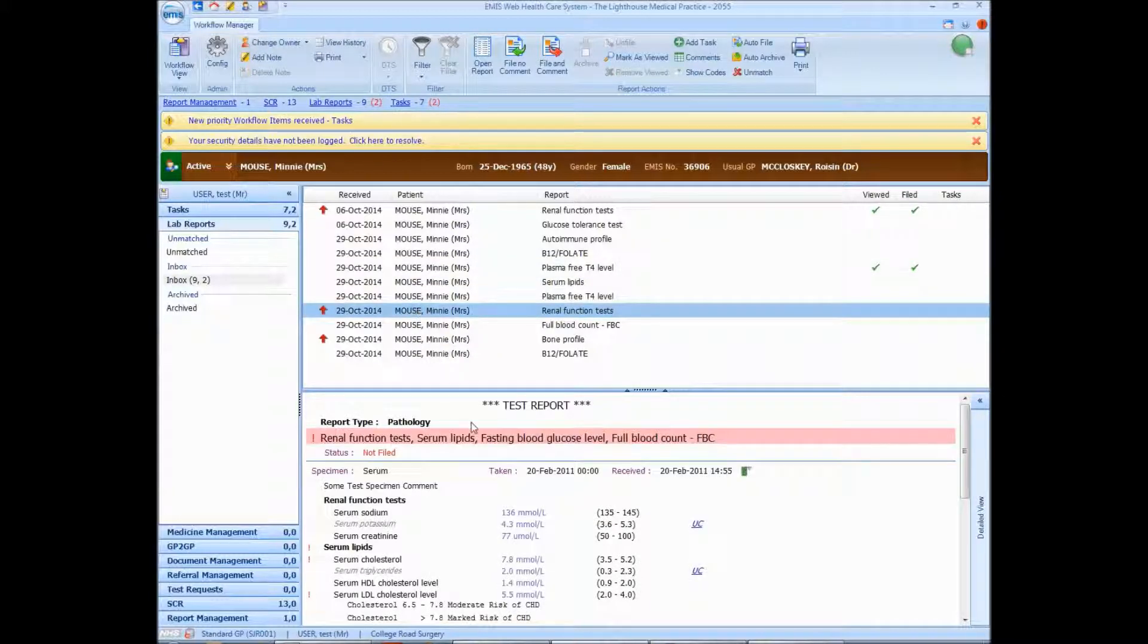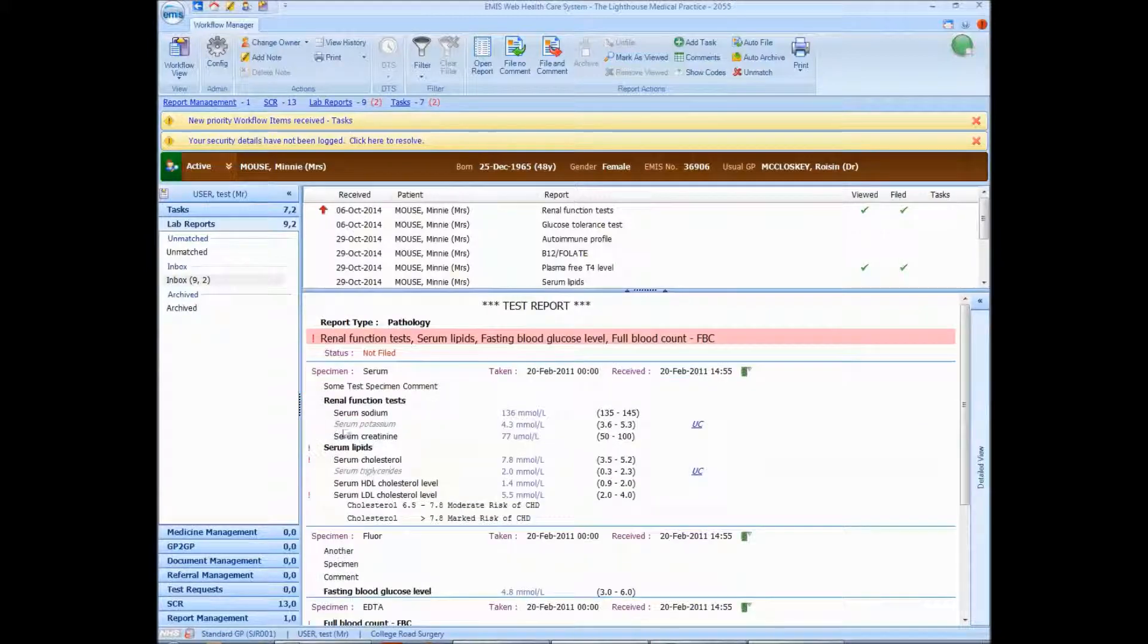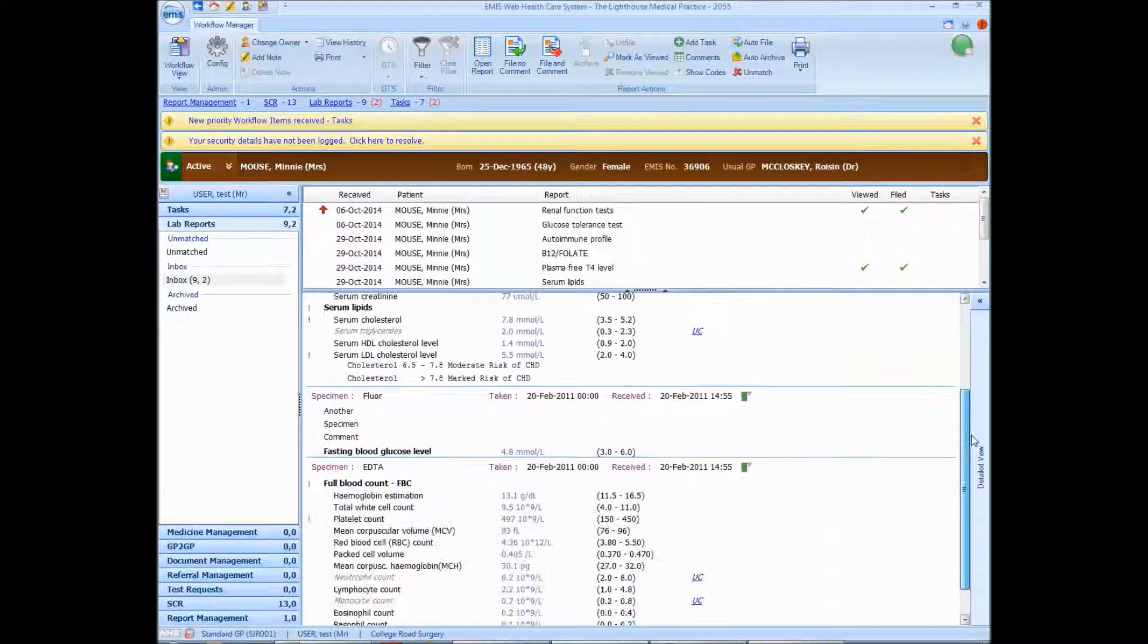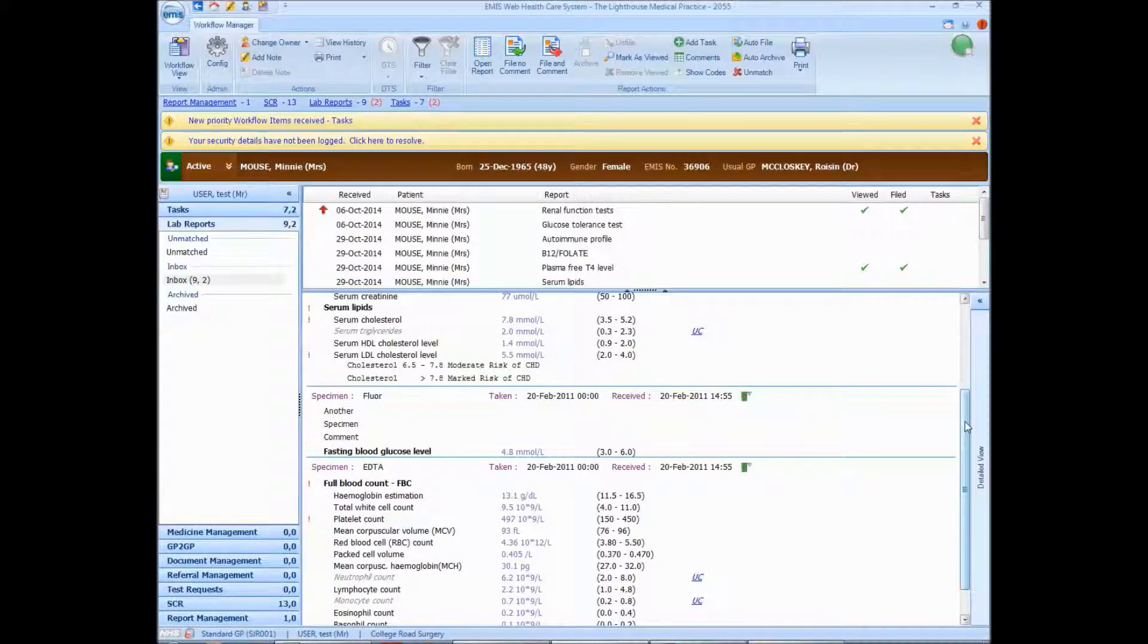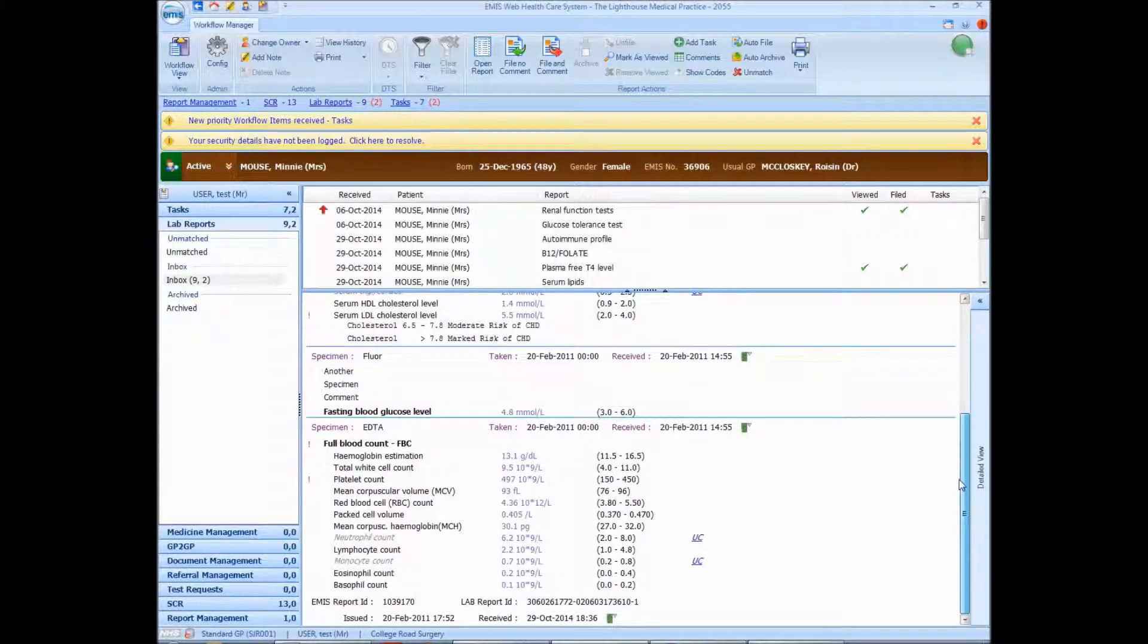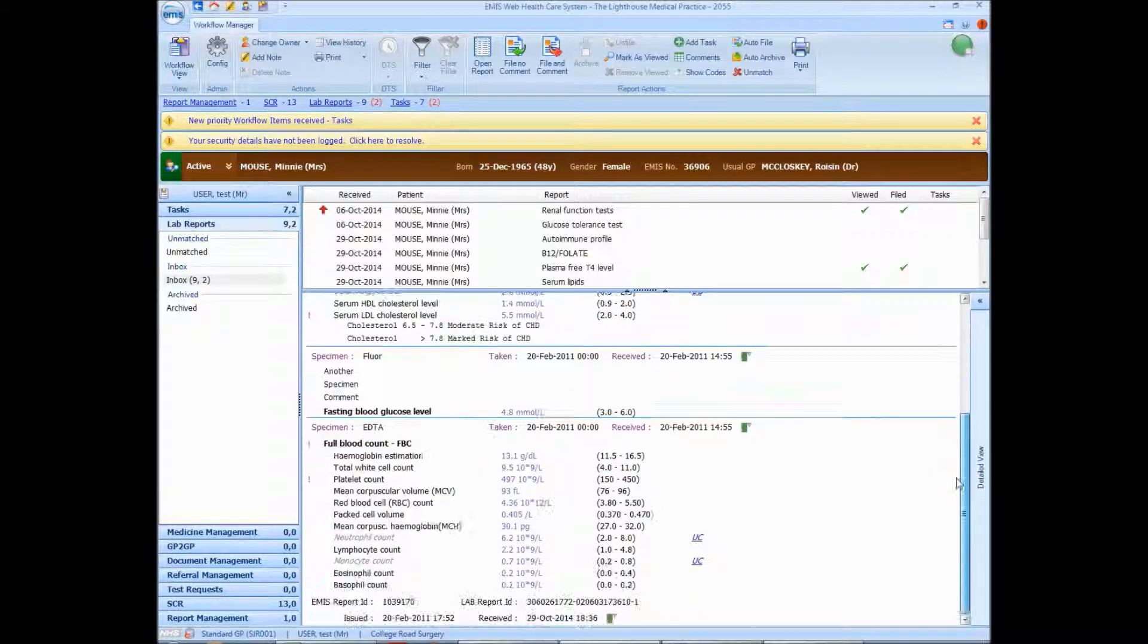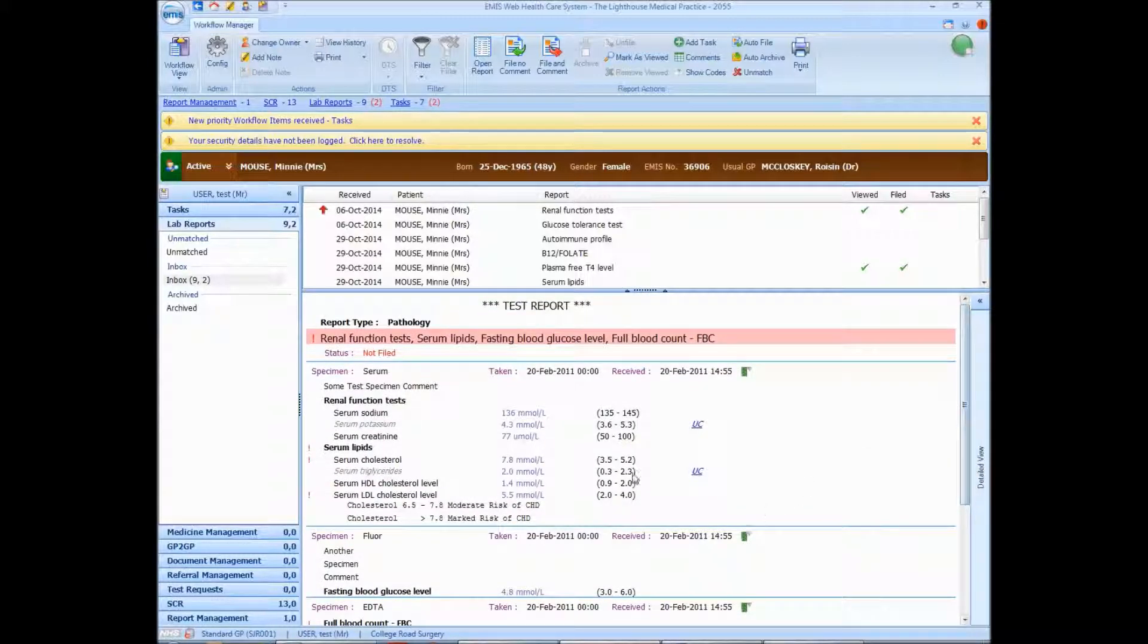If I was to use that on this result, it would mark these as abnormal, because EmusWeb has picked up that they're abnormal. So we actually need to manage this in a slightly different way. In fact, those two are marked as abnormal, but I'm quite happy with the full blood count, which is the fourth result here.